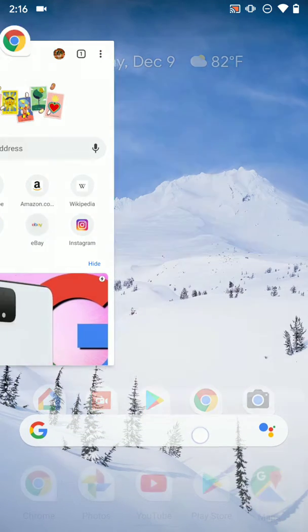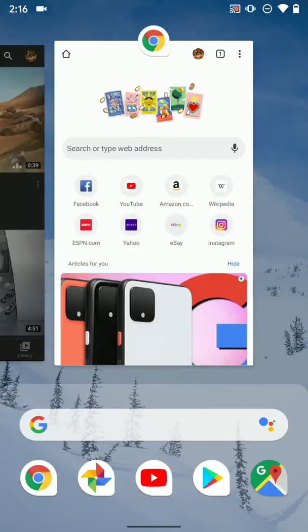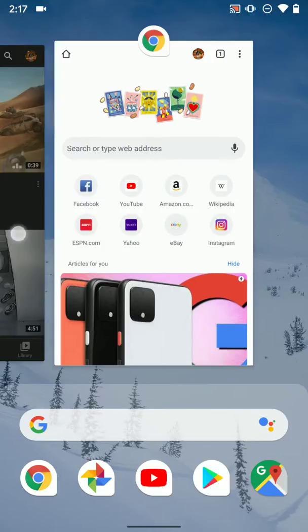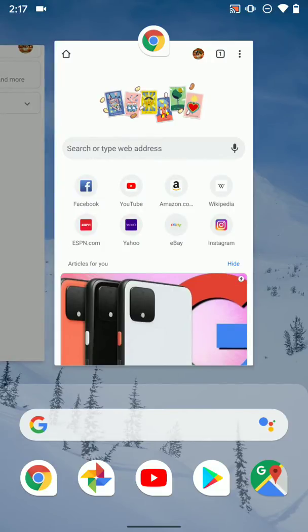If you swipe up to get into your recent apps, whether you use the buttons or gesture navigation like I am, this is how you can access it.